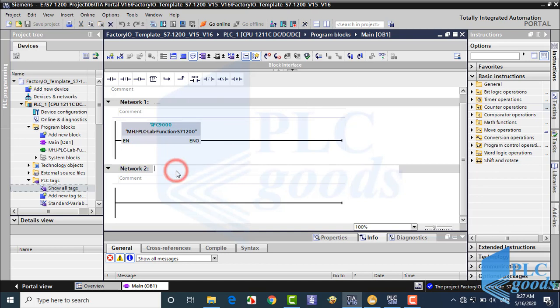Now let's start programming. First, pause this video and try to do this project by yourself — use counter operands to write a simple program, test it, and if there is any bug in your program, try to fix it. Then if you want, compare your program with mine. I first store the start-stop request in a bit memory of the PLC, like previous projects.